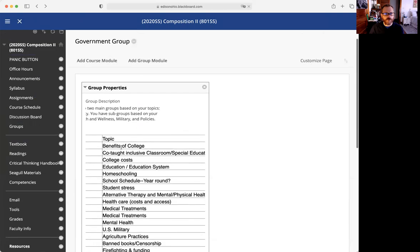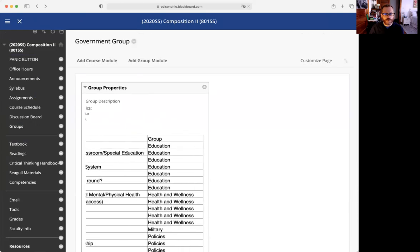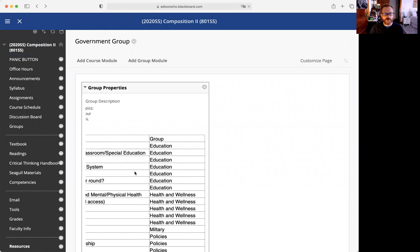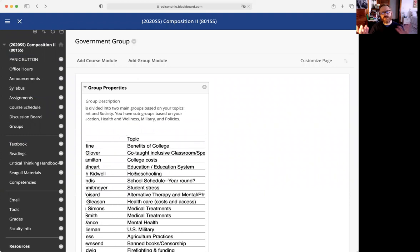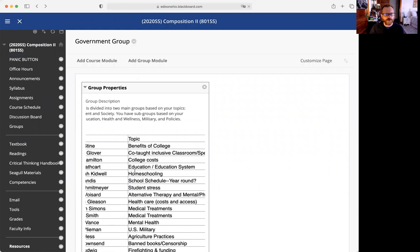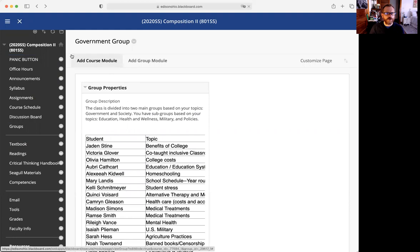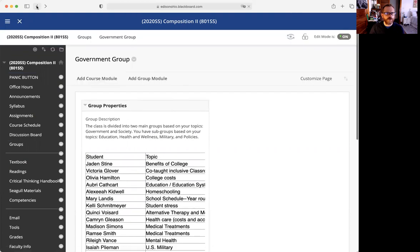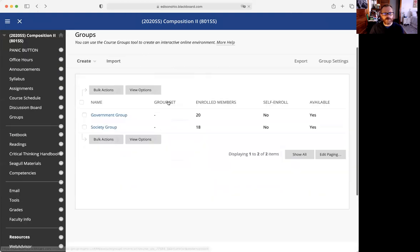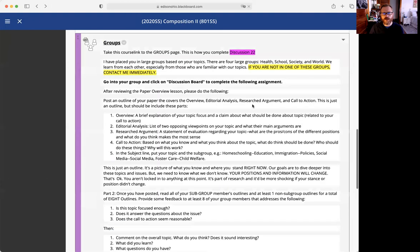Then you'll read two more from these other subgroups. The idea is to learn a little bit from other people as well. So that is what we're doing with the groups assignment. If you have questions, please contact me.